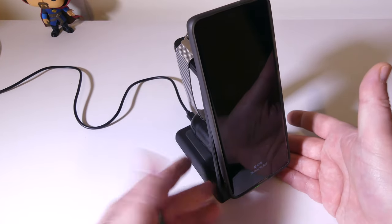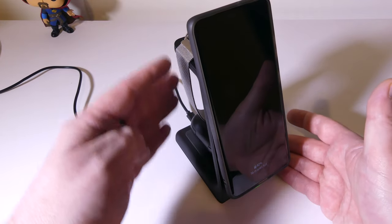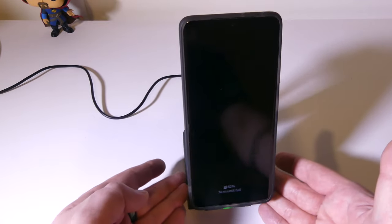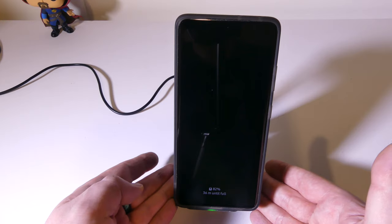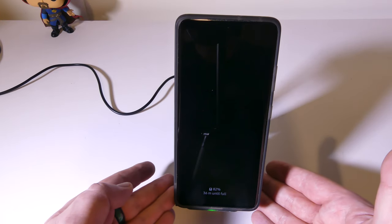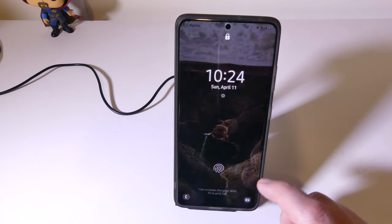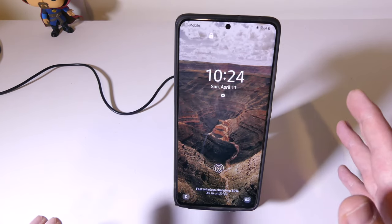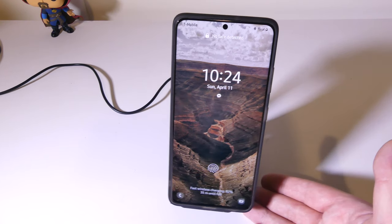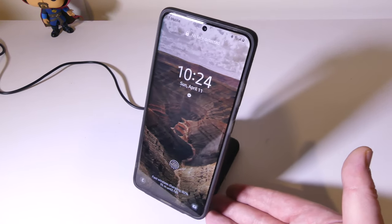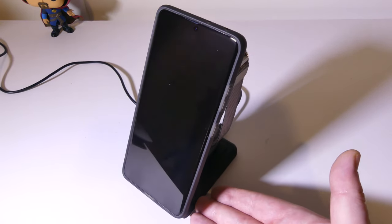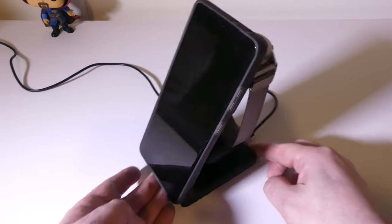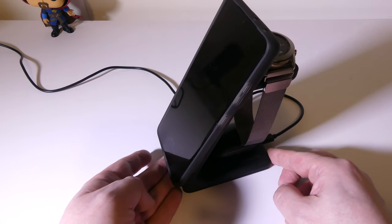So it does keep everything in line and set up on your desk, and it will allow you to charge everything all at once with the included power brick. So they did a really nice job on keeping this stand in a nice compact package that will allow you to charge all three devices.